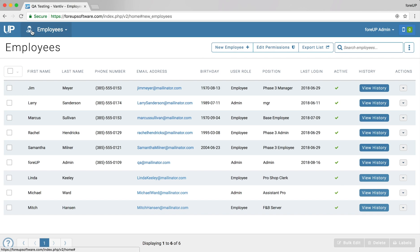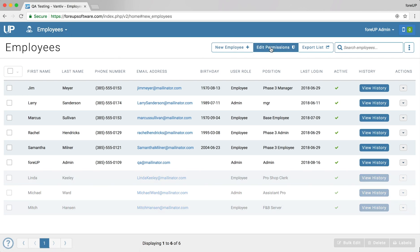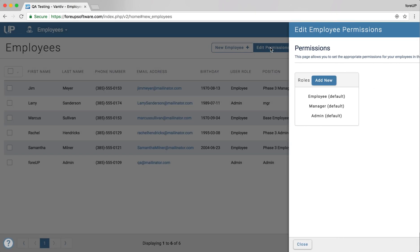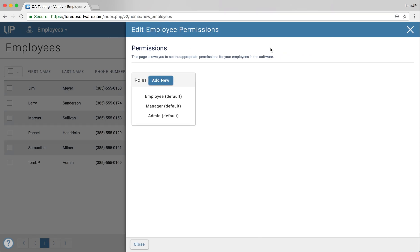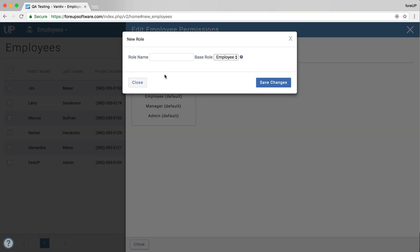First, go to the Employees module. Then click the Edit Permissions button. Click the blue Add New button. You will need to enter the role name. For example, I'll be entering Pro Shop Clerk.